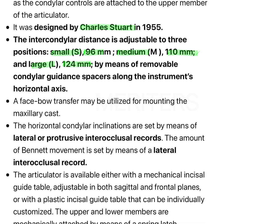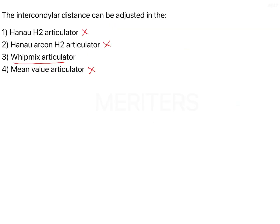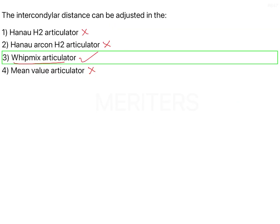The Whip Mix Articulator can take lateral records as well, which is a feature absent in the Hanau articulators. Hanau articulators — that is, the Hanau Wide View 2 and Hanau Archon — take only protrusive records. But the Whip Mix Articulator takes both lateral and protrusive interocclusal records. It is a 3B type articulator according to the University of Michigan. So the correct answer is option 3, the Whip Mix Articulator.